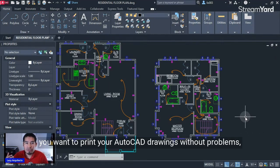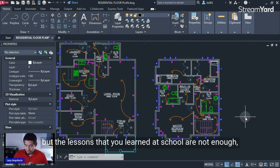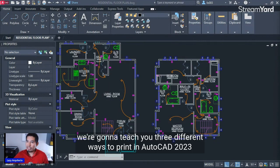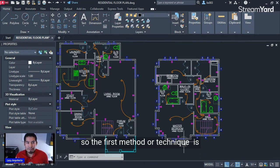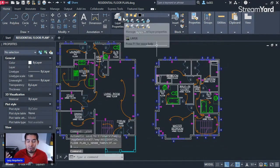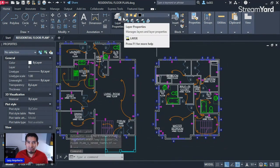You want to print your AutoCAD drawings without problems, but the lessons you learned at school are not enough. We're going to teach you three different ways to print in AutoCAD 2023. The first method or technique is to print from model space. Welcome to the Lazy Learning Show where we teach you AutoCAD.